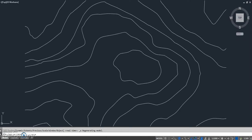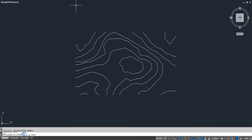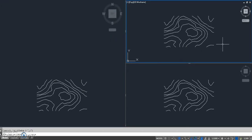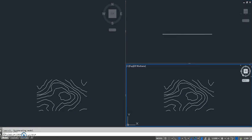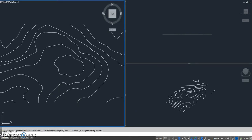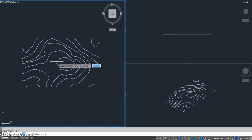Now we have 2D geometry showing our contour lines. Now we can execute the move to OD elevation command. Select all the contour lines that we have with data and they will be moved to the corresponding elevation determined by the object data.